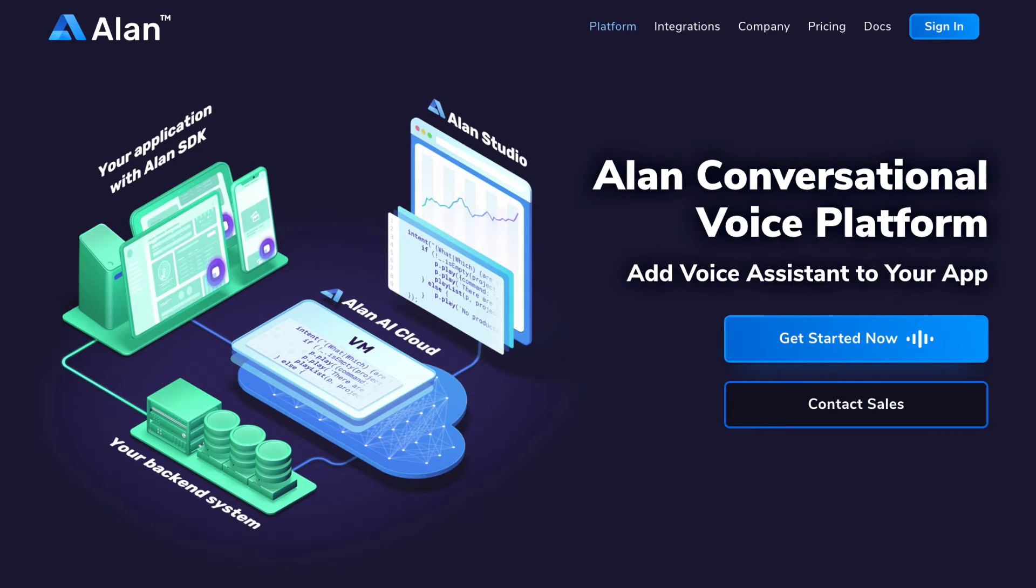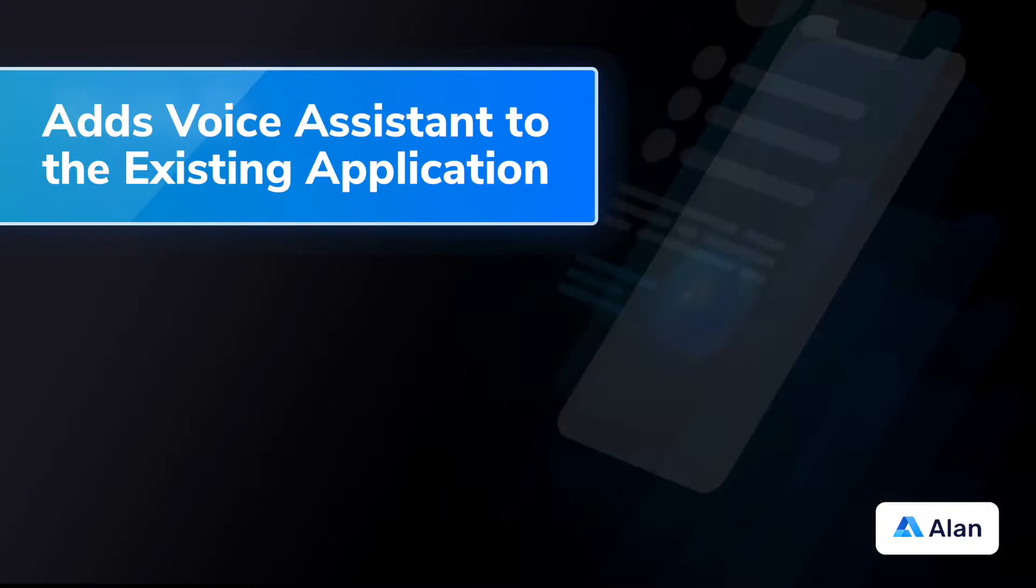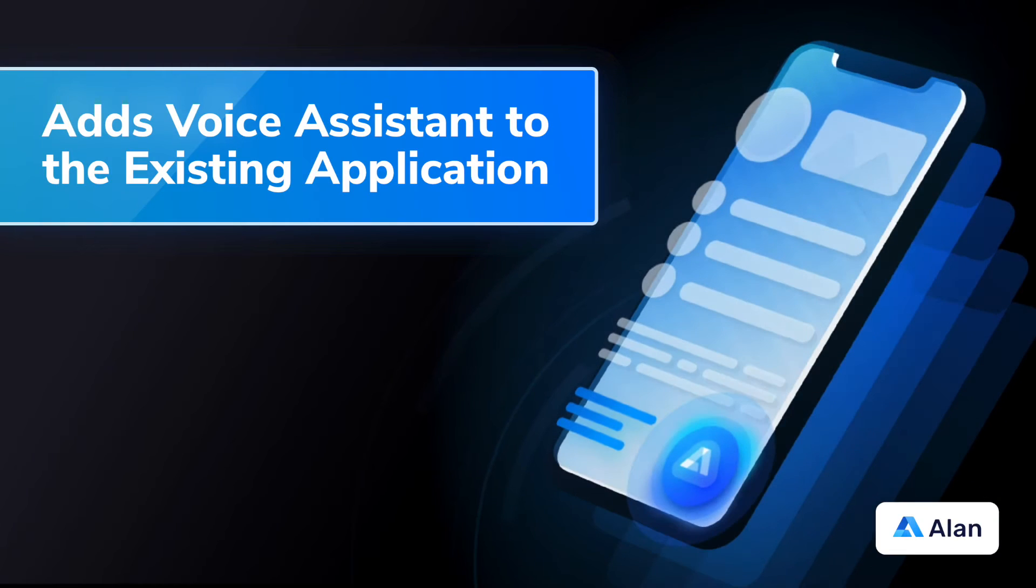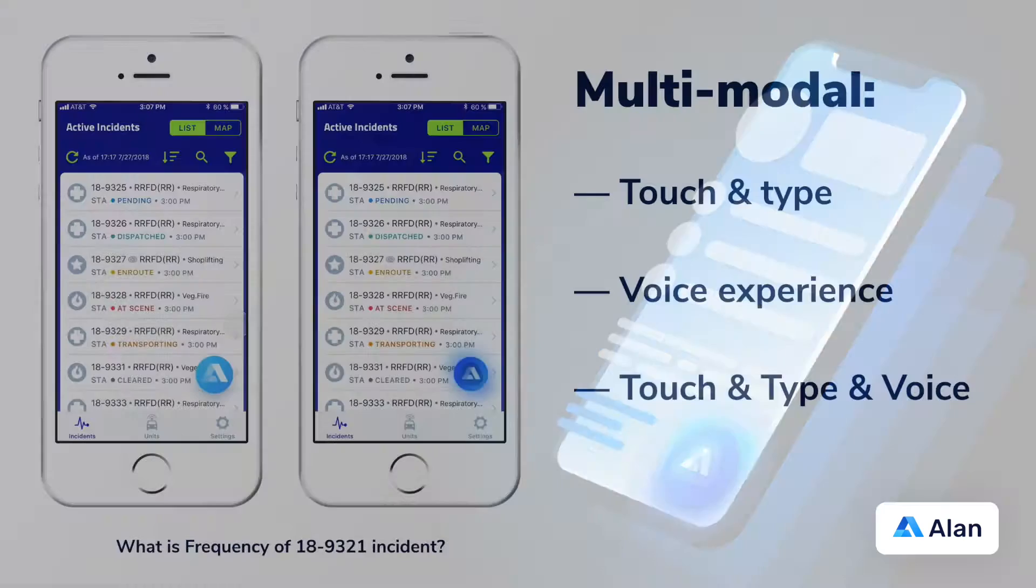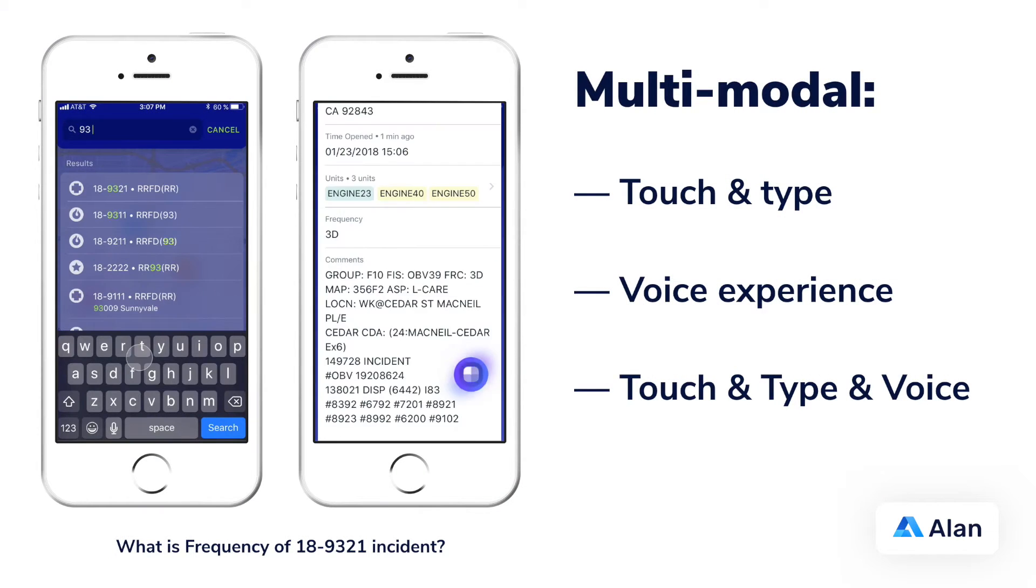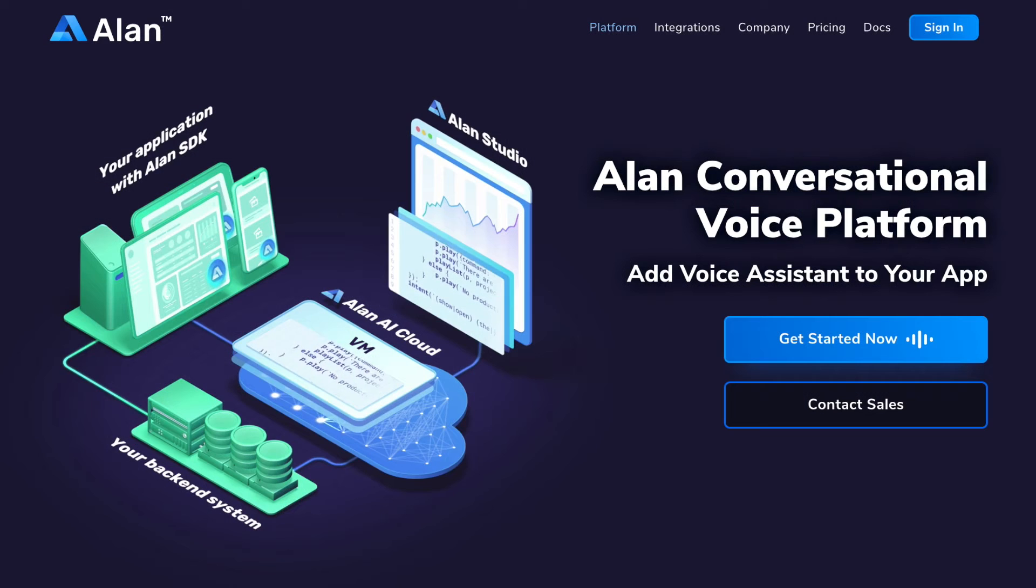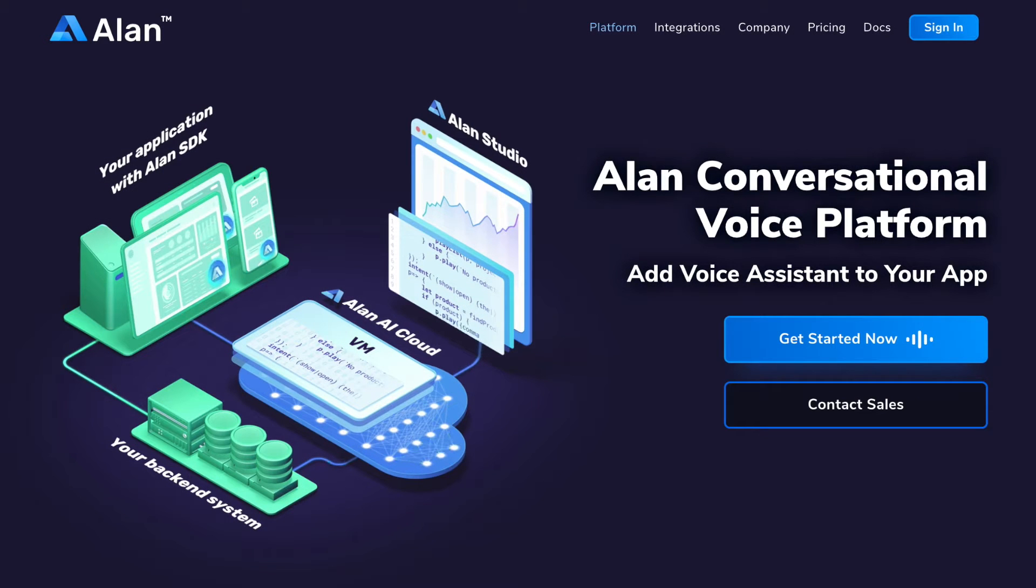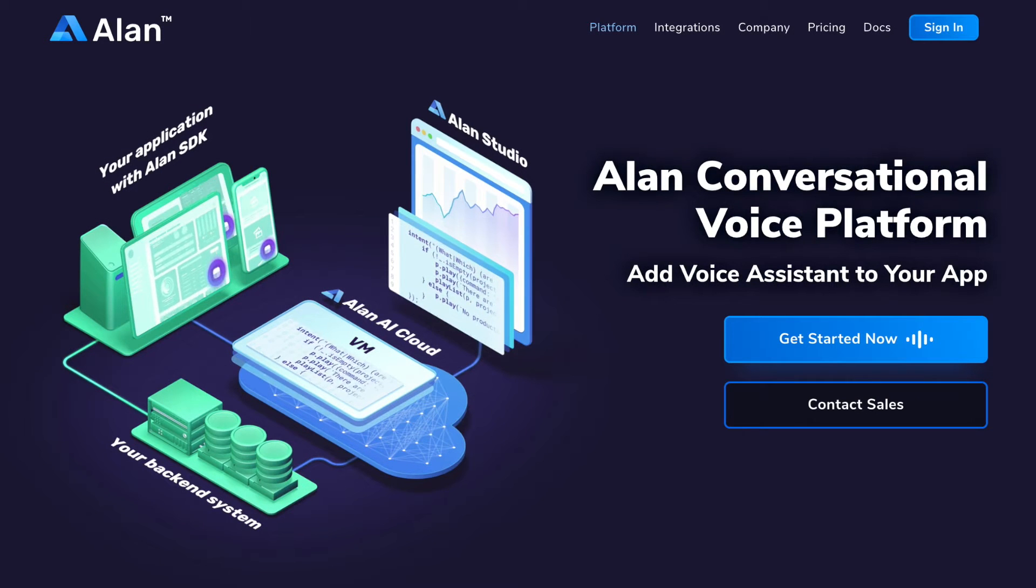No other system can do this. Alan augments the existing application with conversational voice and enables a multimodal touch or voice experience with all the AI, cloud, and heavy lifting done for you so that you can roll out to users in just a few days.